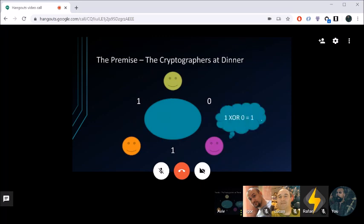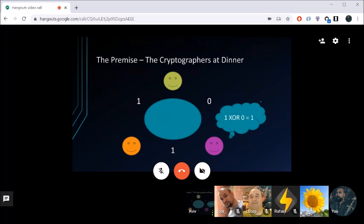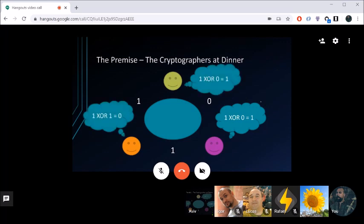Green is unaware of the number between orange and pink. Each participant XORs their two shared secrets. Exclusive OR means: if you have the same number, you get zero — one and one is zero, zero and zero is zero. But if you have different numbers, like one and zero, you get one. In this example, orange has one and one — that's zero. Green has one and zero — that's one. Pink has one and zero — that's one.